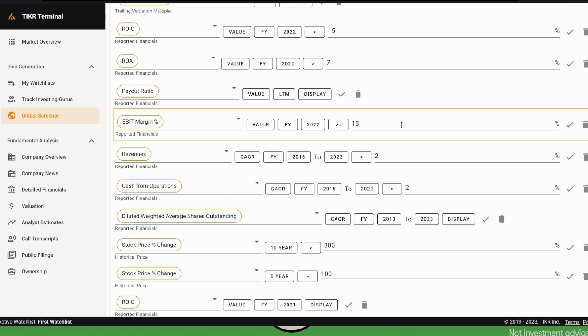But the other factor is growth. Here we select two different filters—one is revenue growth and one is cash from operations. We want to see some growth over the past few years. In this case we selected seven years and we want to see at least a CAGR of 2% or more.